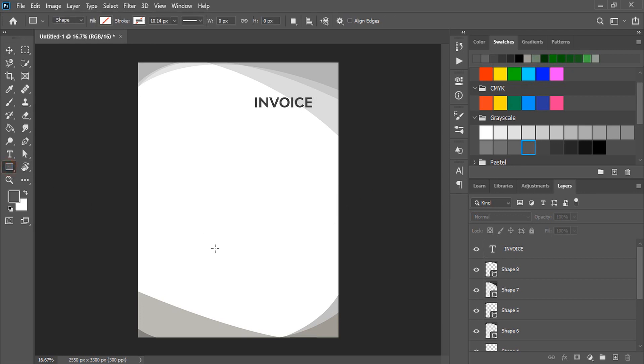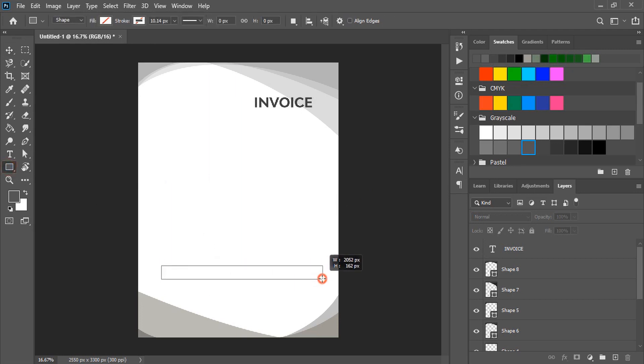Now by using rectangular tool here, draw a rectangle. And fill this with color.